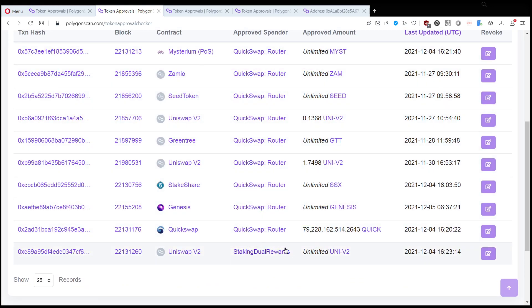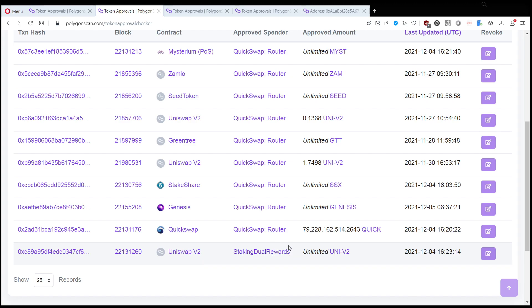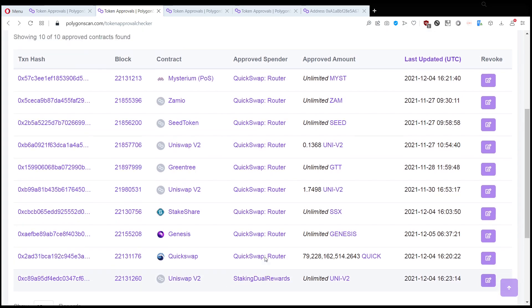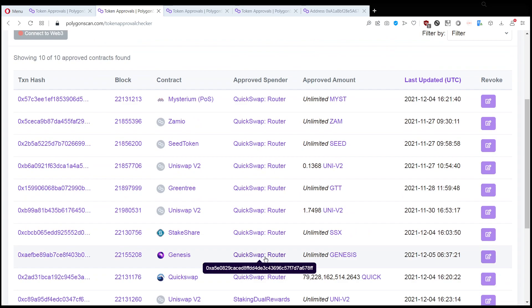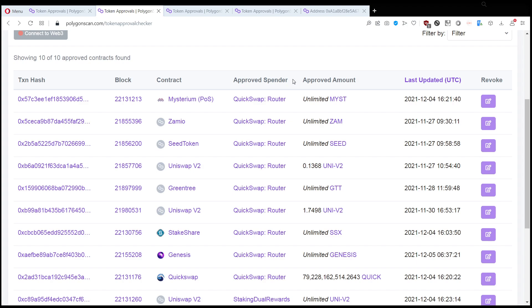He has only access on QuickSwap which is a safe website, and something called dual staking rewards, probably Uniswap staking or something like that. If you recognize something that is the approved spender, but if you don't recognize the approved spender, here's what you need to do.